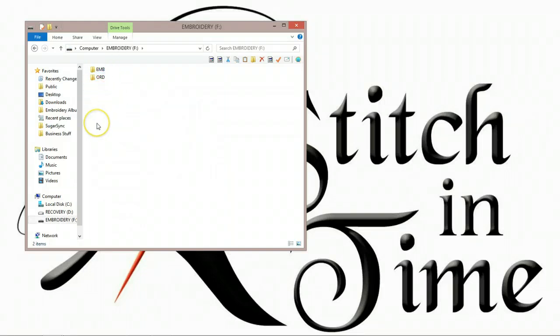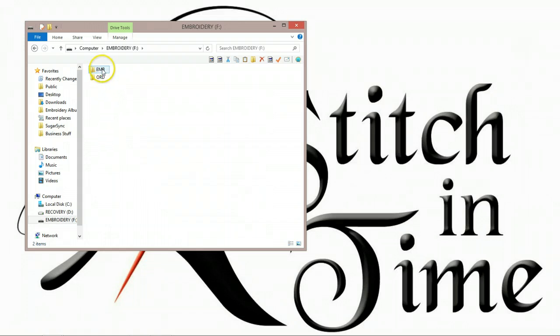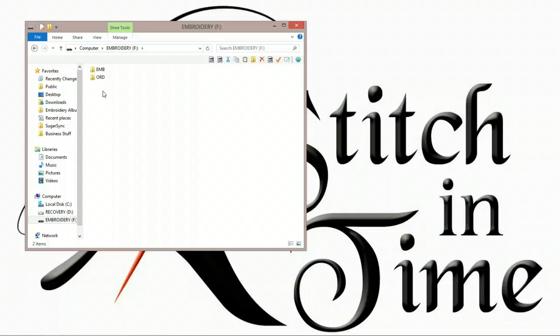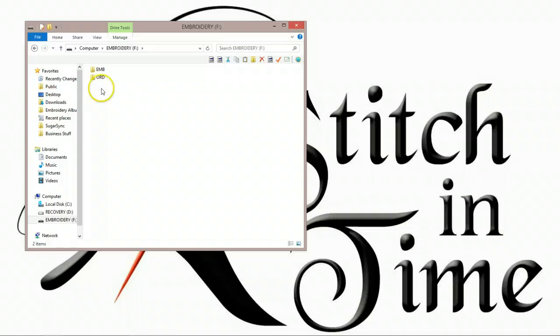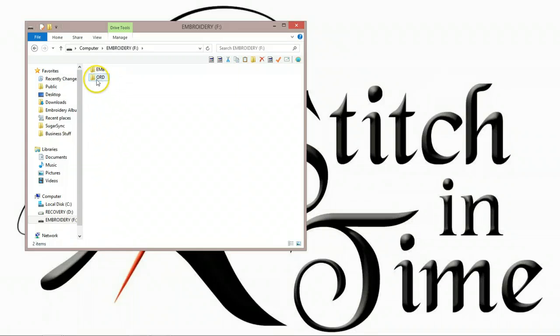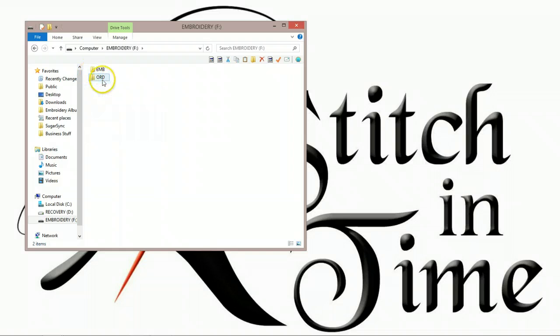So when you open it up, there's two folders in here. Janome uses these, and the first one is EMB, which stands for Embroidery. The ORD is used for our sewing machines that will save stitch files. Like if you have a whole bunch of decorative stitches you've combined together to make your own pattern, that would be stored in the ORD. For us embroiderers, we just ignore this file altogether. Don't delete it, but just ignore that one. We want to go into the EMB folder.